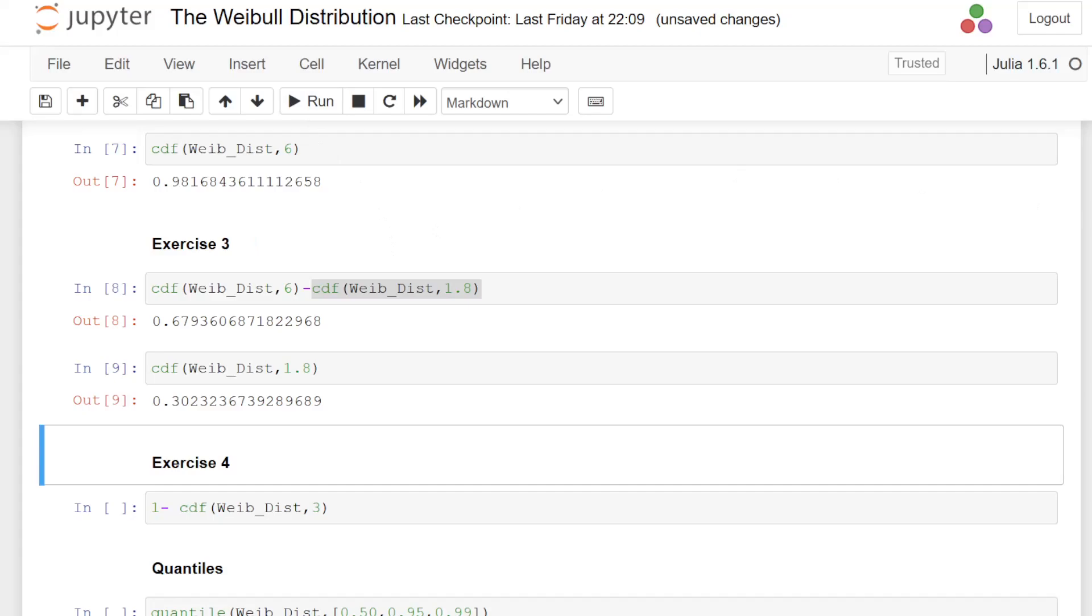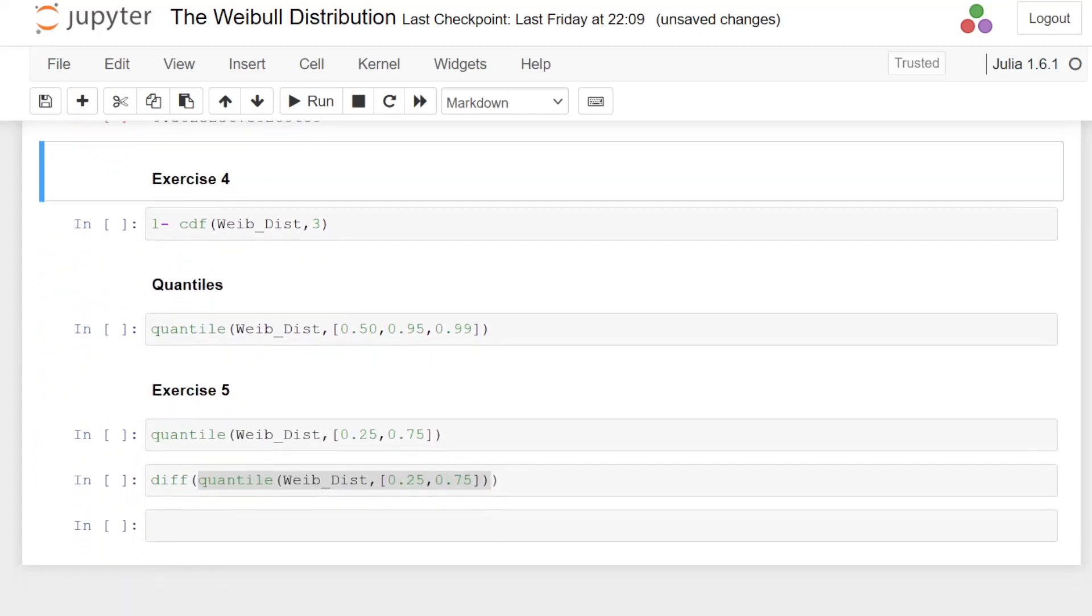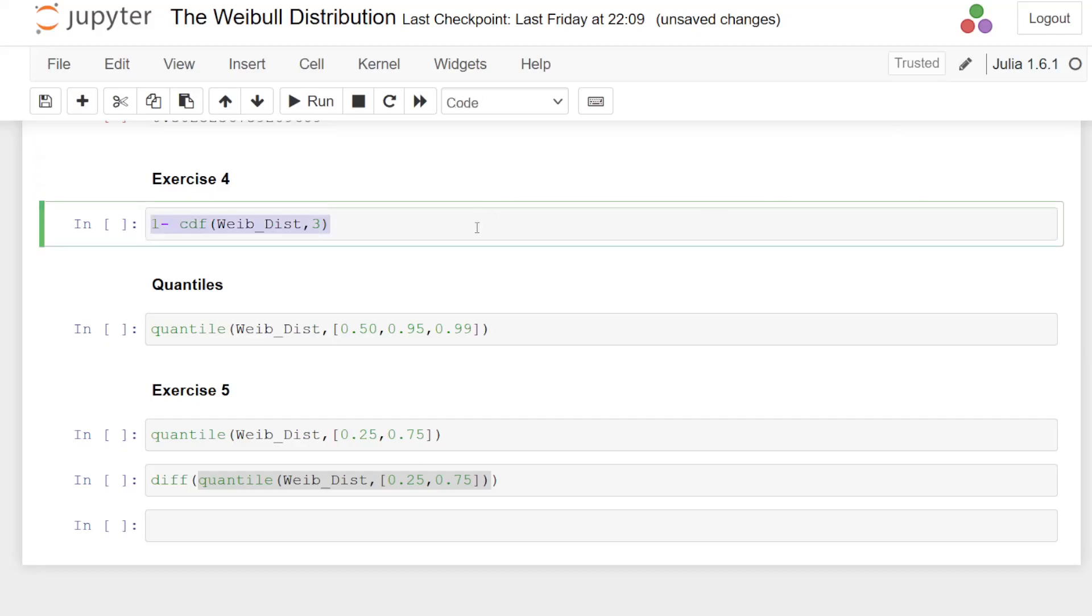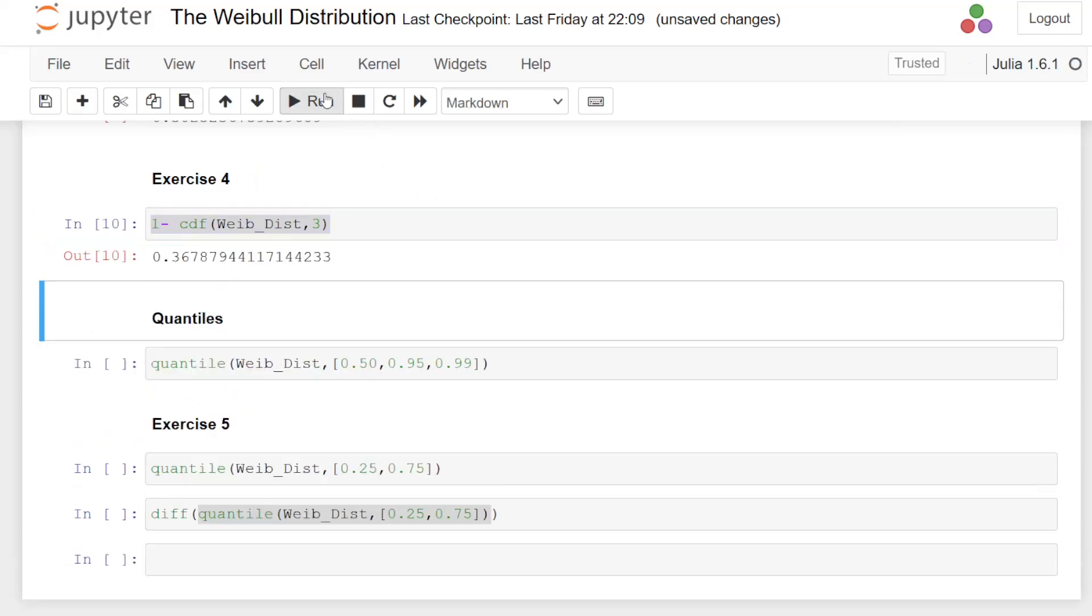Exercise 4. What is the probability of X greater than or equal to 3? Remember that the Weibull distribution is a continuous distribution. So that is relevant in terms of how we compute the complements. And it is 0.36787.